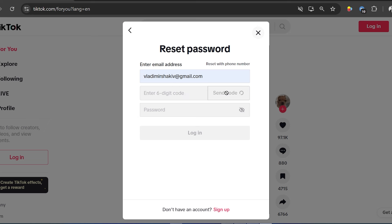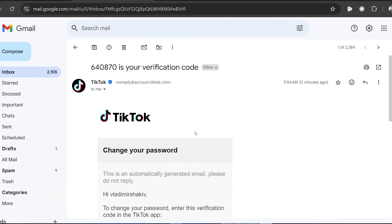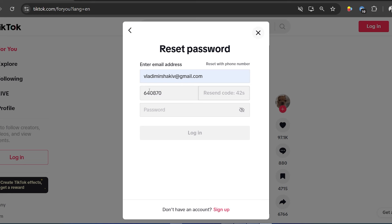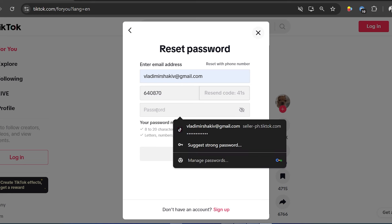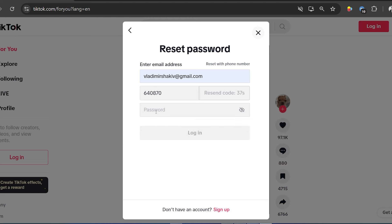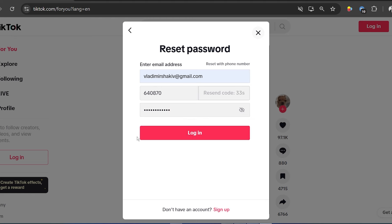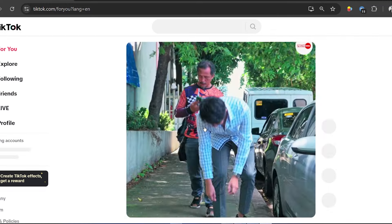For example, this is the one I'm going to be using. Then click 'Send Code' and open your Gmail. You should see an option to change your password — here is the code. Paste it in, and then type your new password.